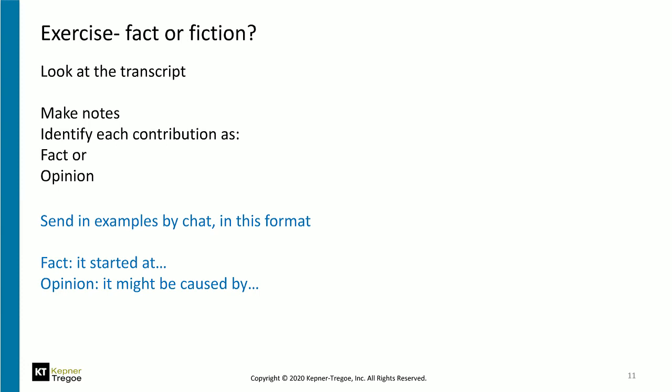Looking at the second piece of transcript from the support desk — there's something there I'd like you to classify as factual or idea. 'The problem is with the MySQL database' — do you think that's a fact or an idea? What do you think: fact or opinion?